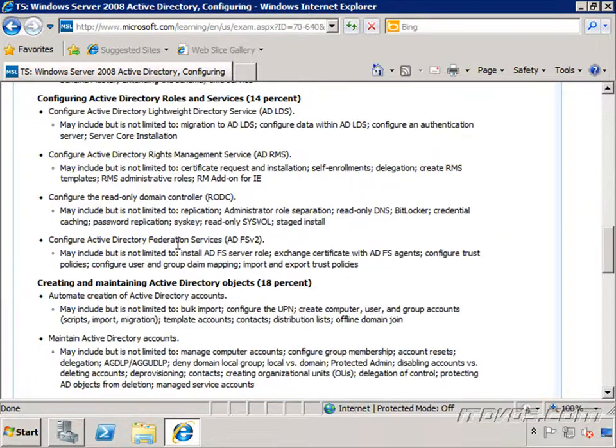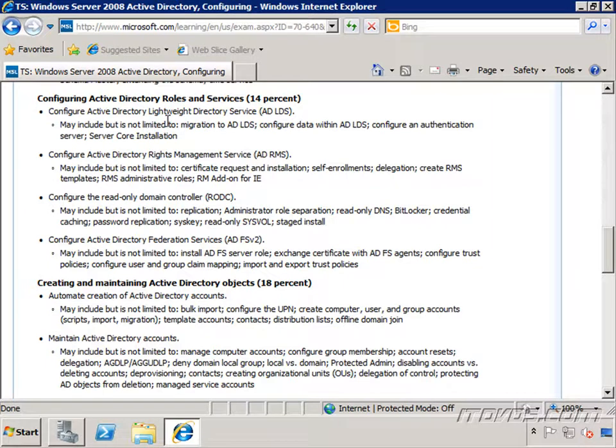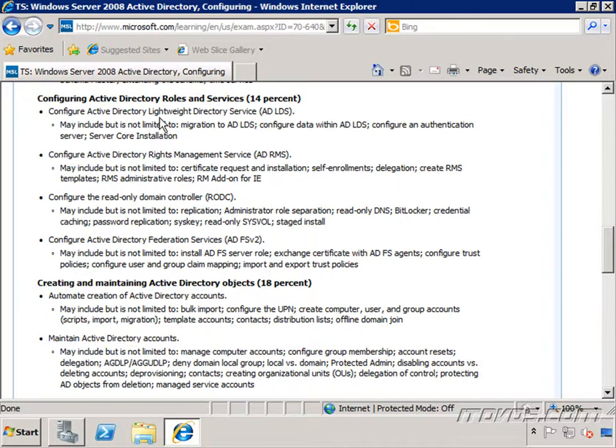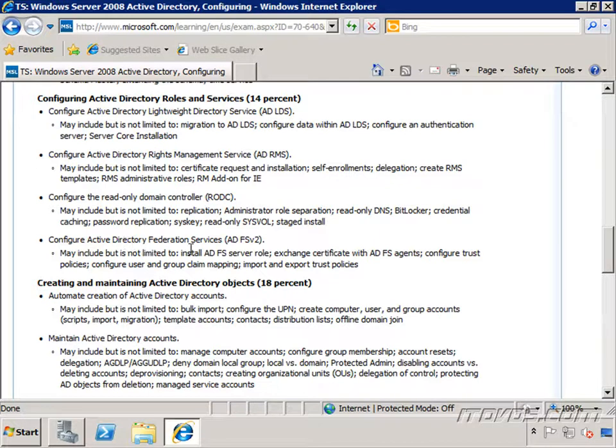Configuring Active Directory roles and services. A lot of times, if we're familiar with Active Directory, we may not be too familiar with this section, including configuring Active Directory Lightweight Directory Services, Rights Management Service, read-only domain controllers, and Active Directory Federation Services. We're going to talk about each one of these.